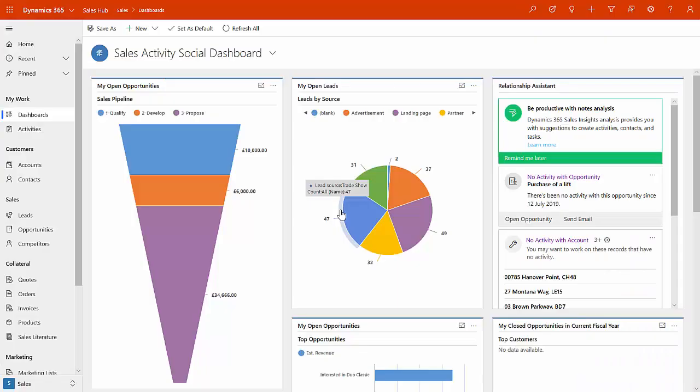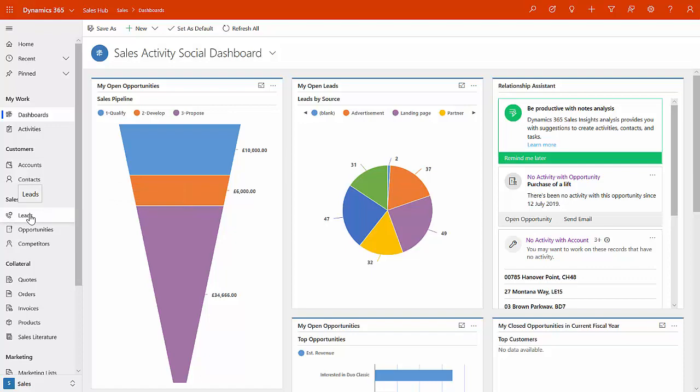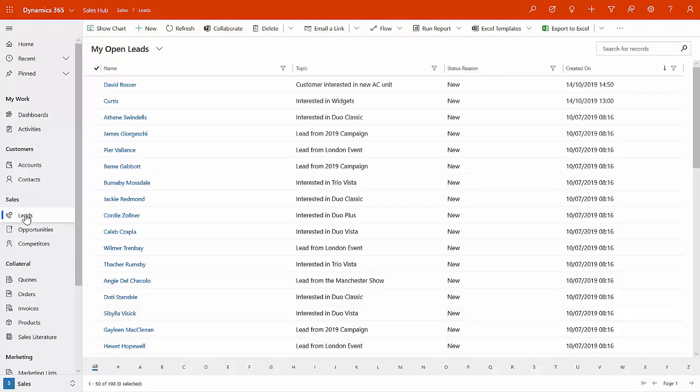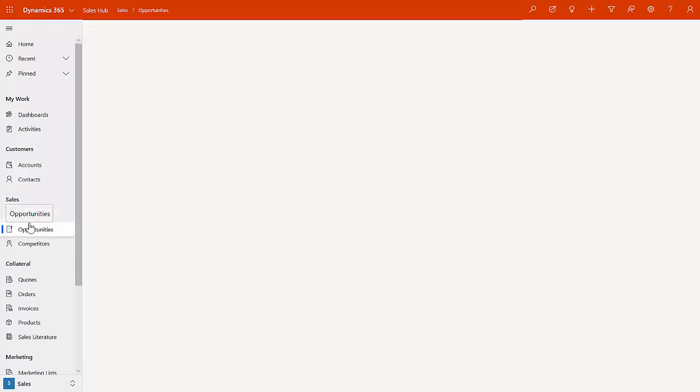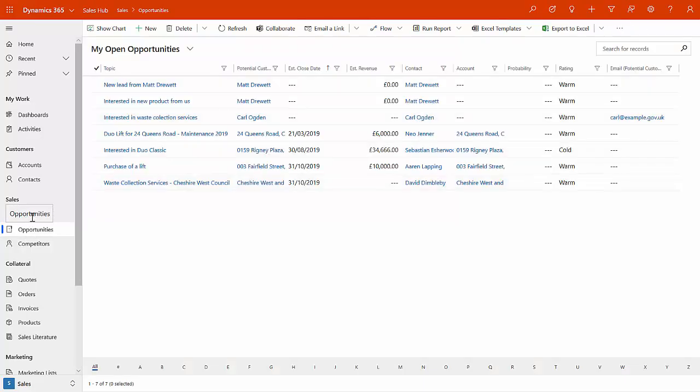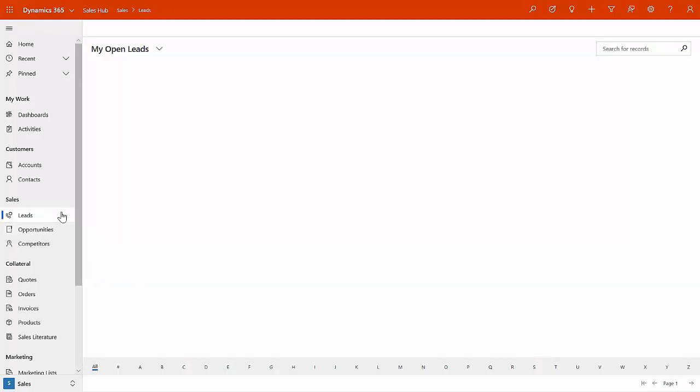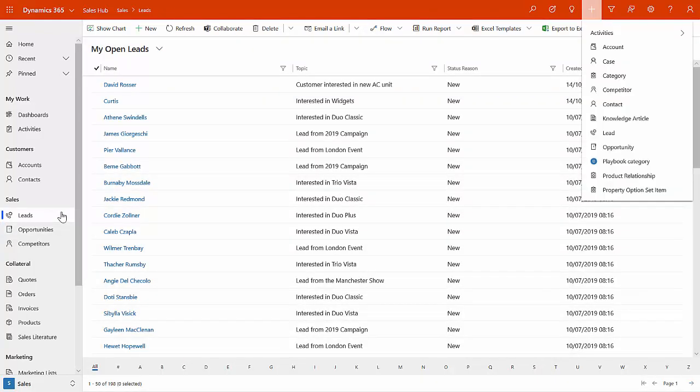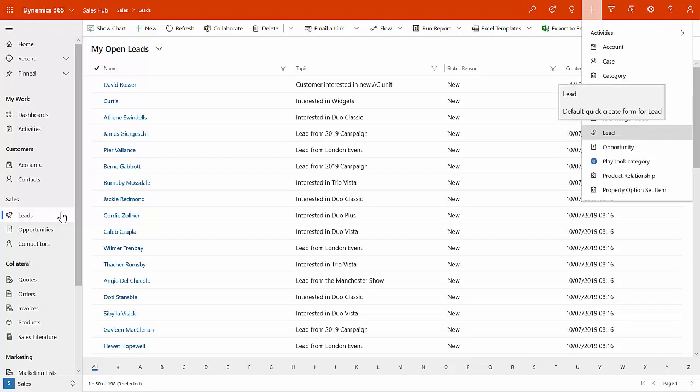We're now in Dynamics 365. This is my sales hub in Dynamics 365. And as you can see, I've got access to both leads and opportunities that are available to me as a salesperson or account manager. So if we go into the leads area, at any time from any screen, I can go and quick create.